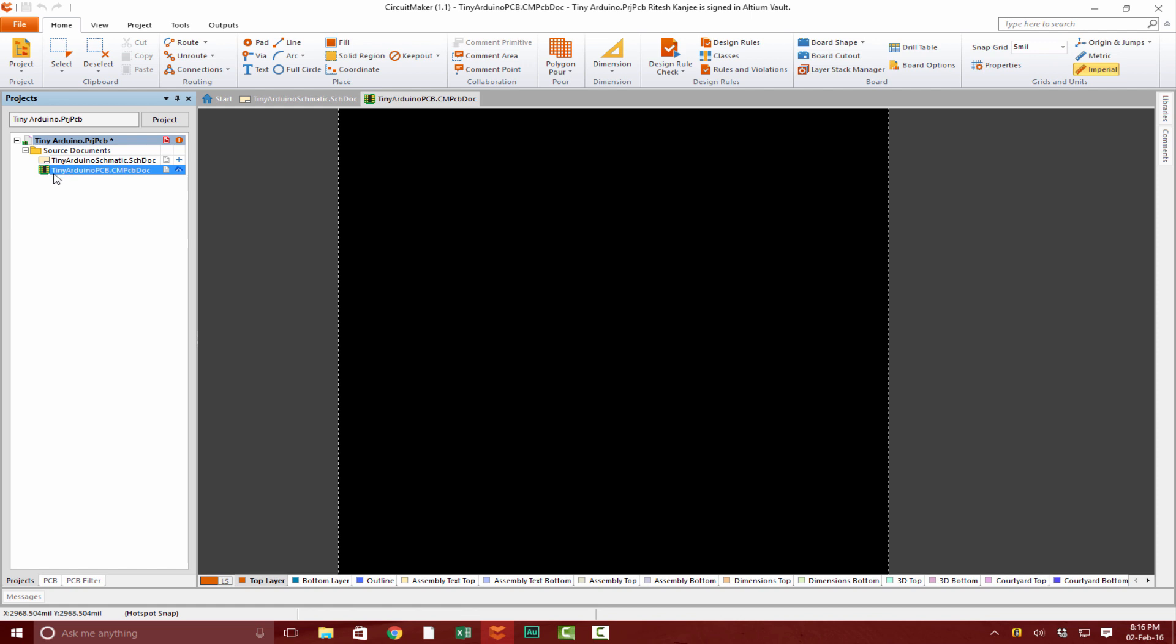Now, if you look over here, our PCB document has been opened. This black space is where we create our printed circuit board and where we import our components.